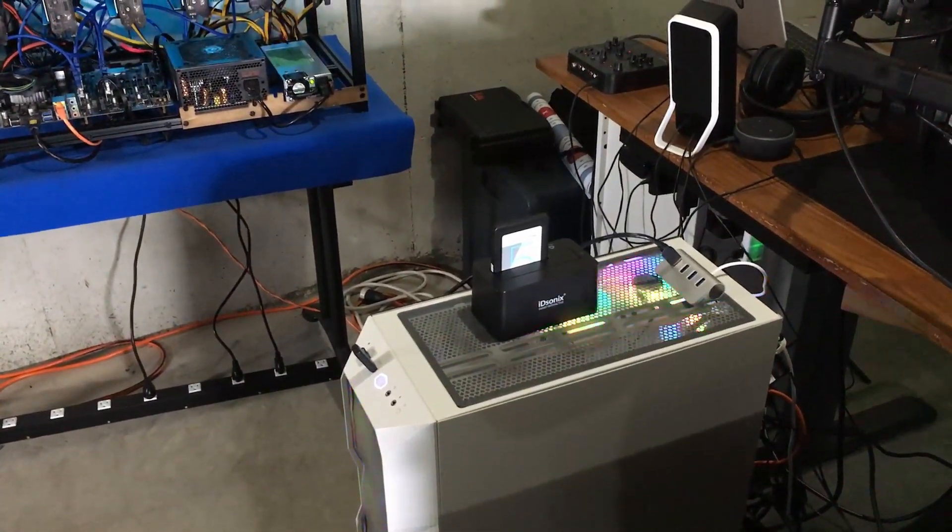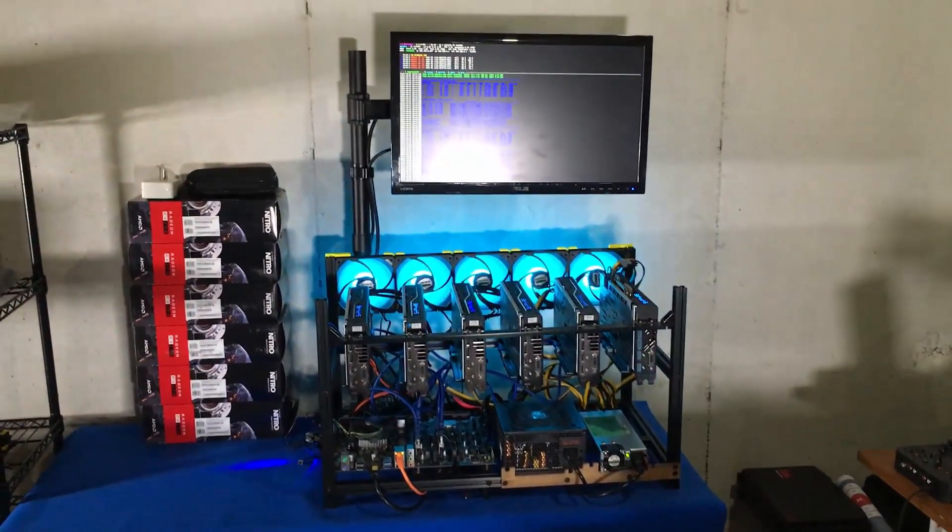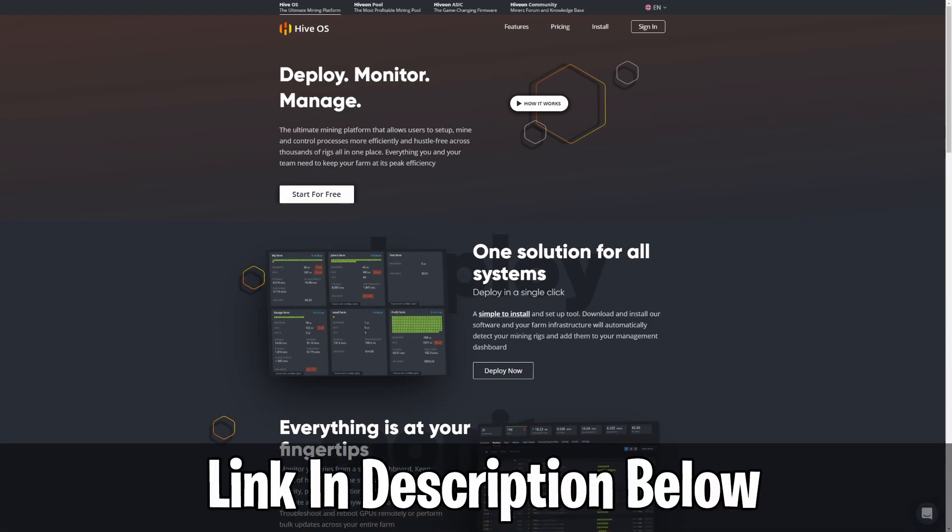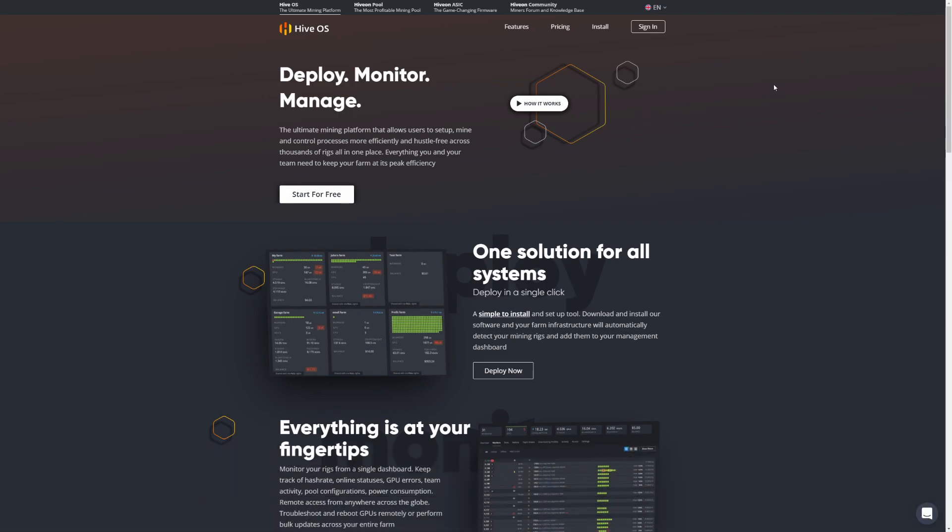Welcome back to a mining guide. Step one as we talked about is plugging your solid state drive into your computer, whatever computer you use for downloading, managing any of your HiveOS setups. You will need some type of SATA to USB adapter, I'll put a link down to the one that I currently use. Next step, go over to hiveos.farm, that's where we are right now, and click on install.